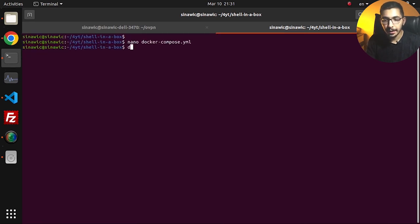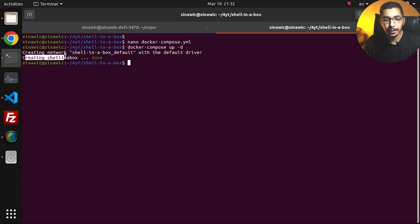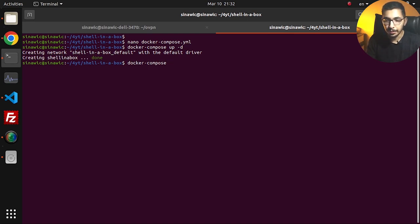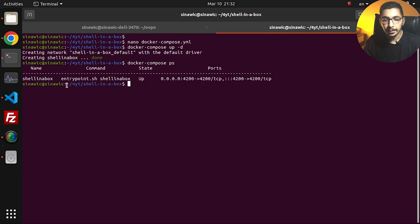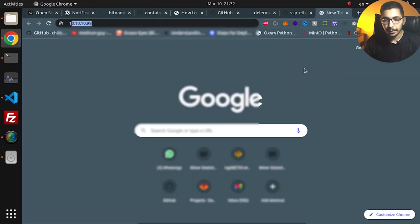I'll hit Ctrl+X to exit nano, and then run 'docker compose up -d'. As always, this will try to create a network and the shellinabox container, then attach that network to the newly created container. If I run 'docker compose ps', I can see that the shellinabox container is up and running.